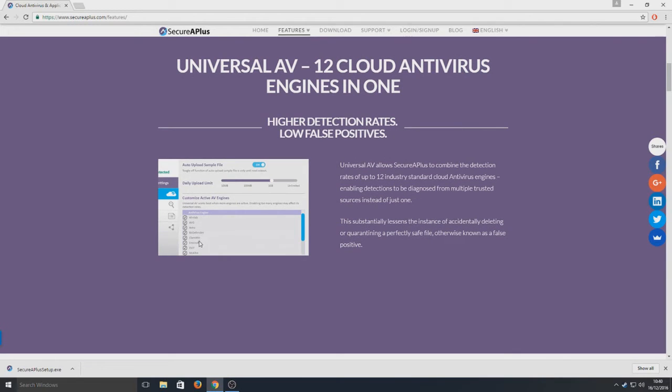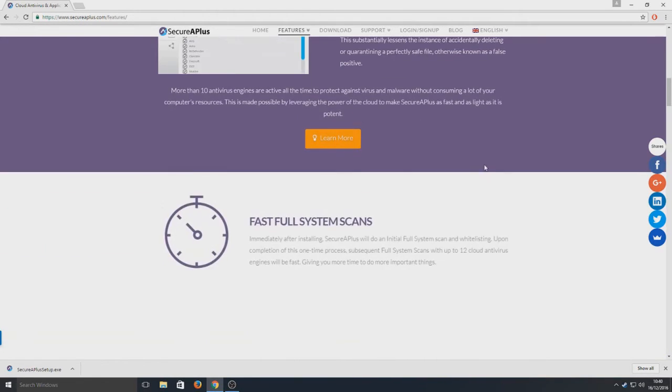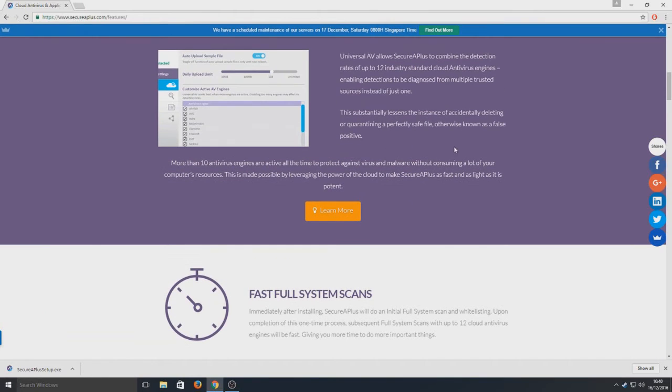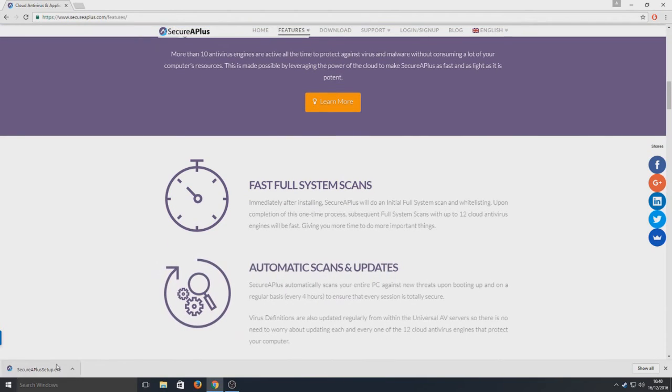As you can see there it's got a massive list. It's got AVG, it's got BitDefender, it's got McAfee, just all these databases, all these antivirus programs in one. So we're going to run the setup file now.